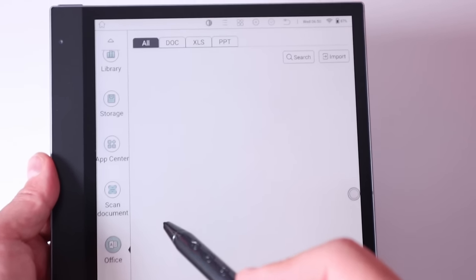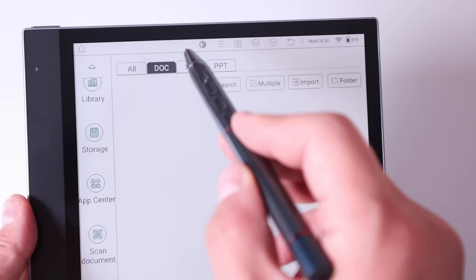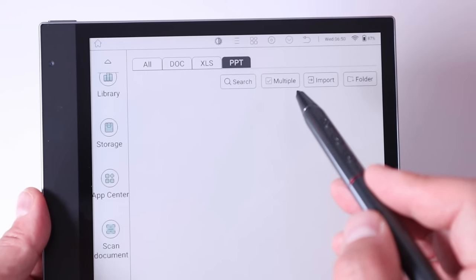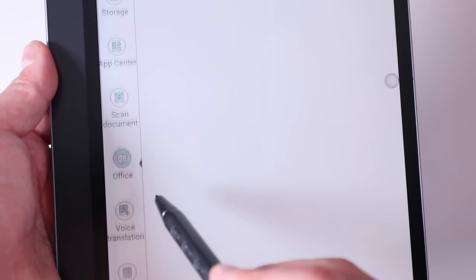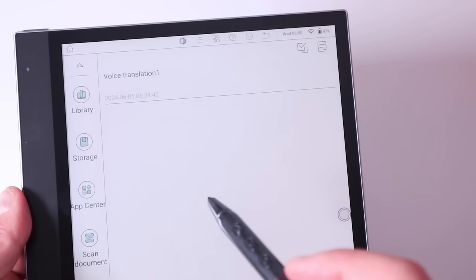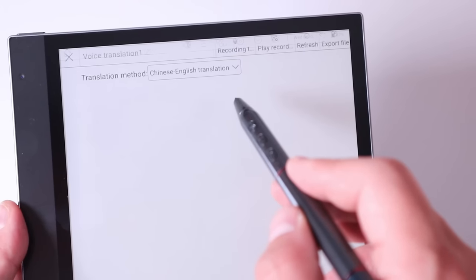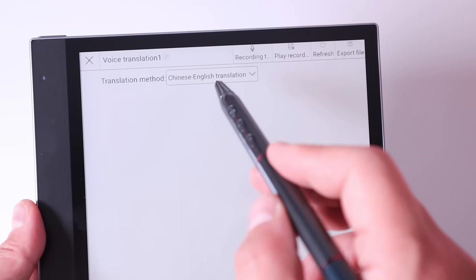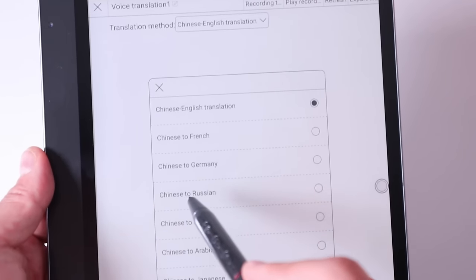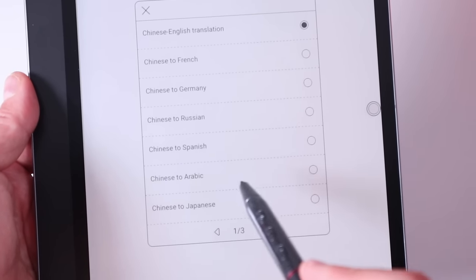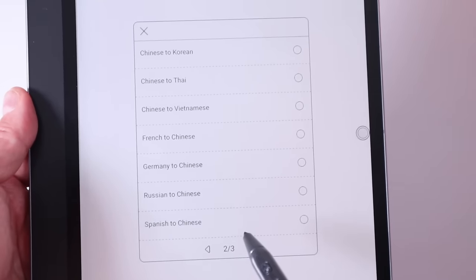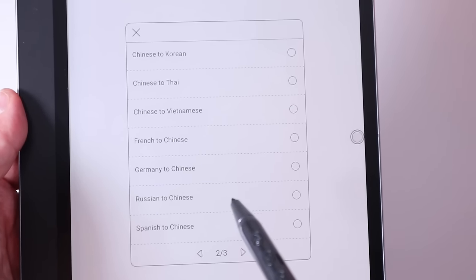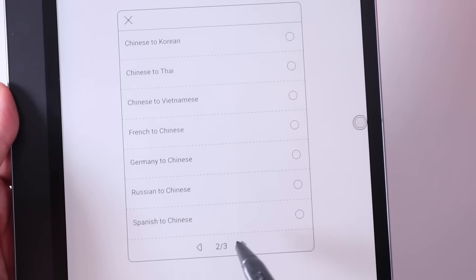Now the next one is office. You can actually download the office document, Excel, PowerPoint as well. You can search multiple import folder. And you even have the voice translation function as well. You can actually translate into different types of language. This is Chinese English translation, Chinese to French, Chinese to Germany, Chinese to Russian. I don't need to read out every single one of them, but you can see even Korean is there, Thai, Vietnamese, Chinese. So you can do the opposite as well.